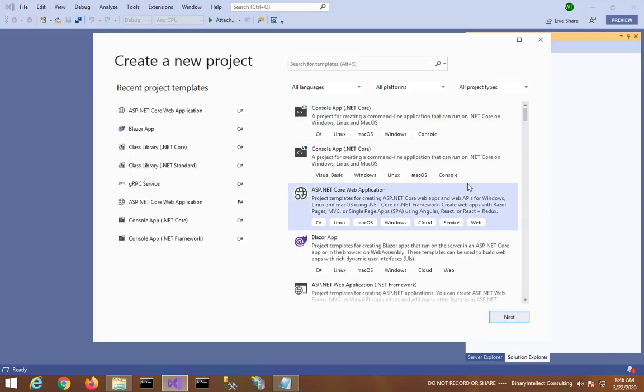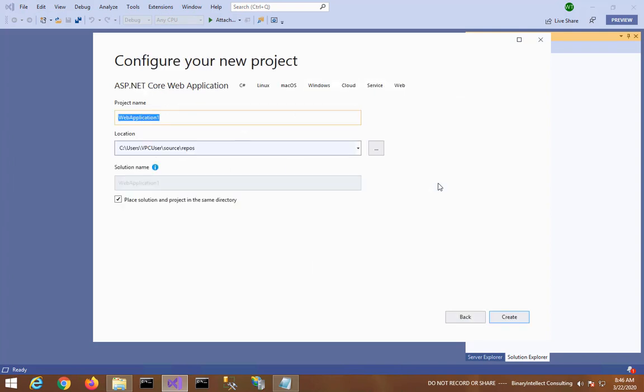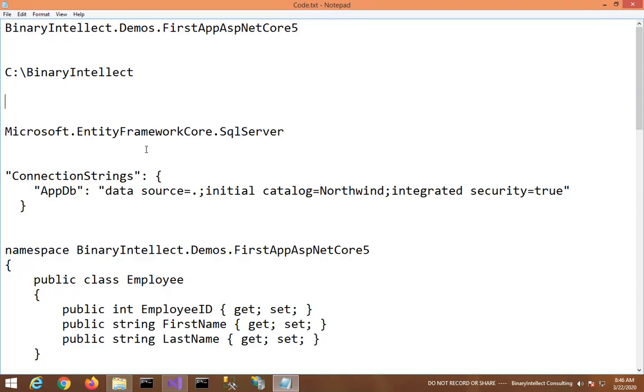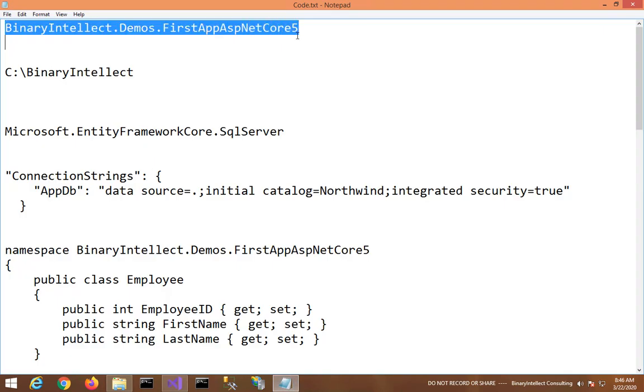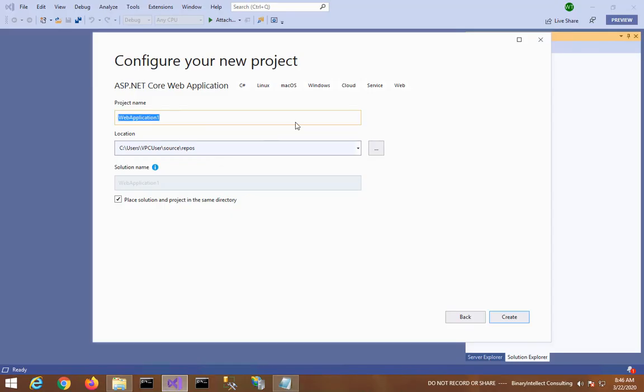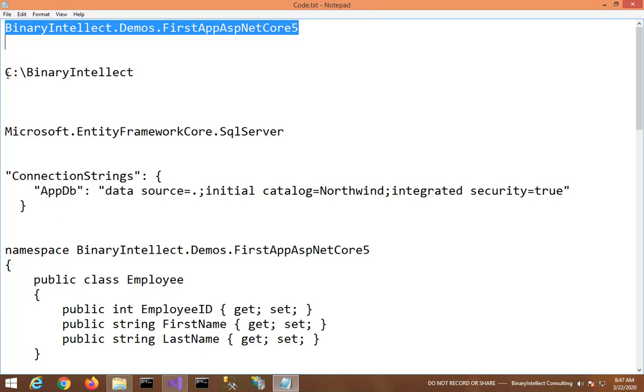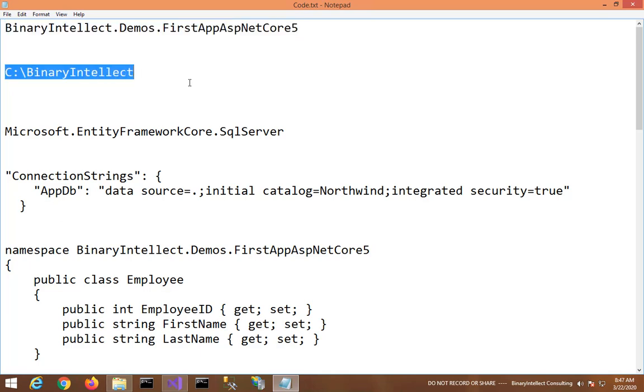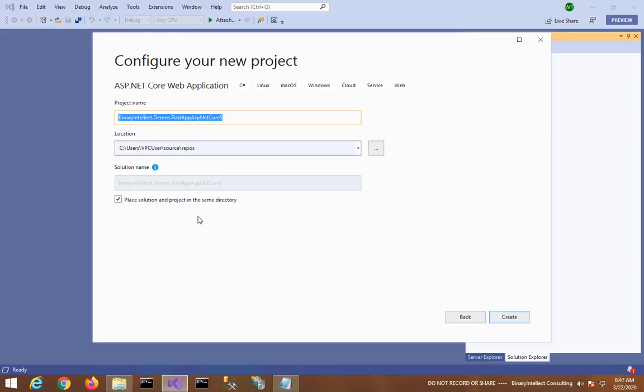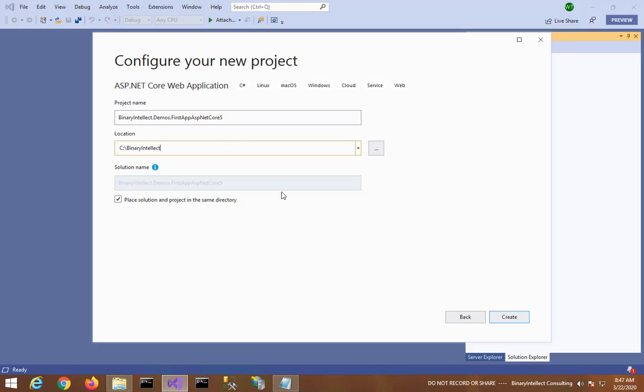I am now saying File, New Project. Here I pick ASP.NET Core web application as the project type. I say Next. Let me do some copy paste. I am giving the project name as BinaryIntellect.Demos.FirstAppASPNetCore5. Let me also specify some location. I see Create.